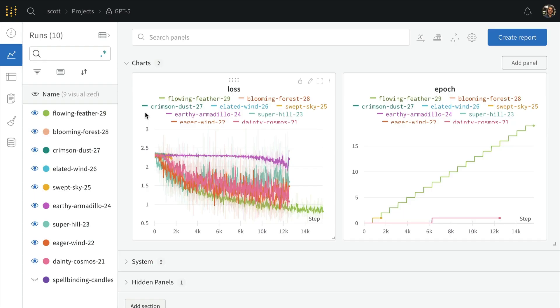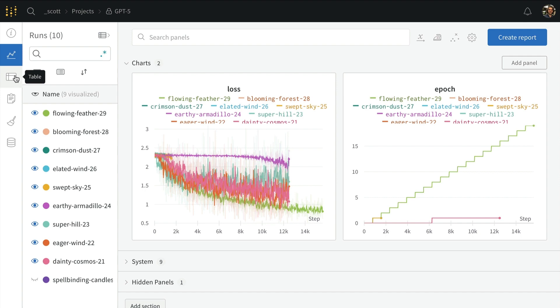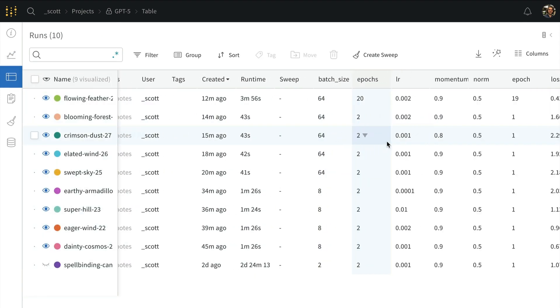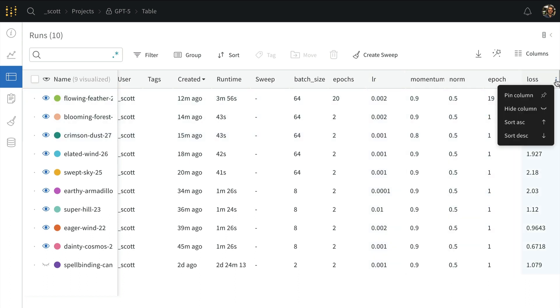So I'm back in my Weights and Biases workspace after trying a few things to improve my model. We can see any logged metrics are shown on the same charts, and we can hover over each line and see which run produced that data. We can navigate over to the runs table and see all of the different runs data in the one table.